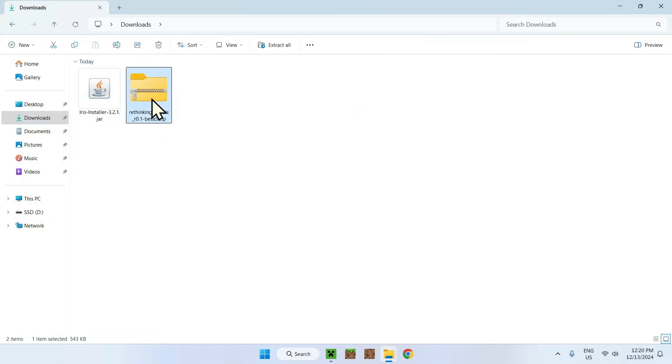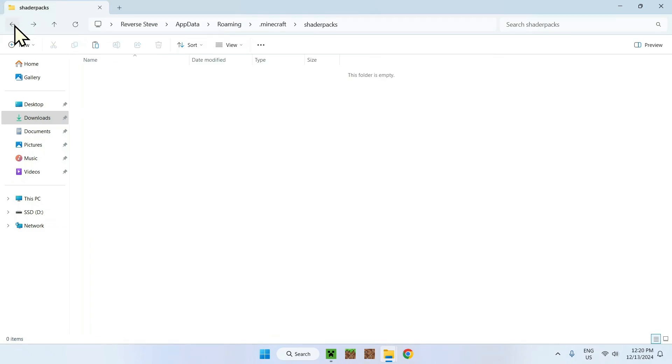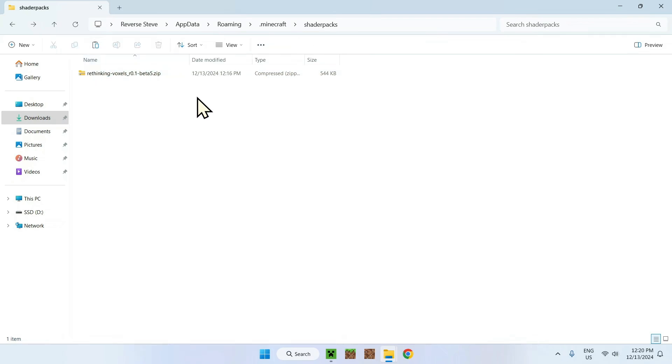We can go to our downloads folder. Once we're in the downloads folder, simply select Rethinking Voxels, copy, go to the top left to click back to shader packs. This is a little shortcut. And paste. Now we have a shader pack in our shader packs folder.